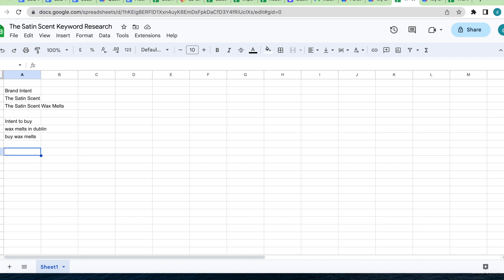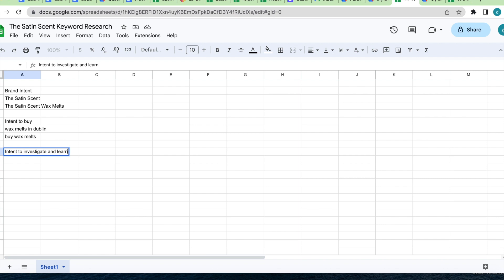The next one we want to look at is intent to investigate and learn. Here, people are just looking to learn, so they are searching Google for knowledge like best wax melts to buy, how to use wax melts and all keywords like that. That does not mean that this is not an important type of keyword to target. In fact, these are the type of keywords often used when blog writing. They are great for pulling in searches which may later result in a purchase.